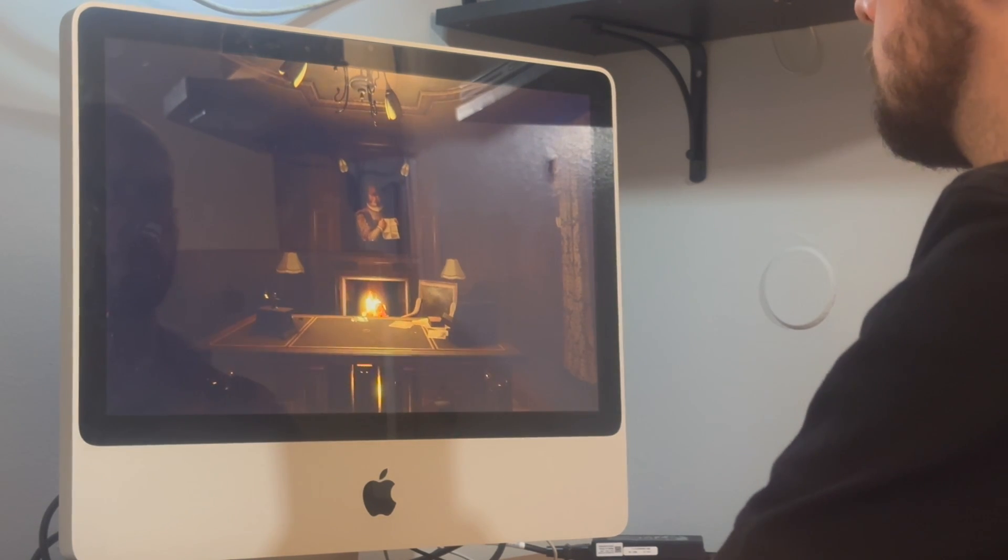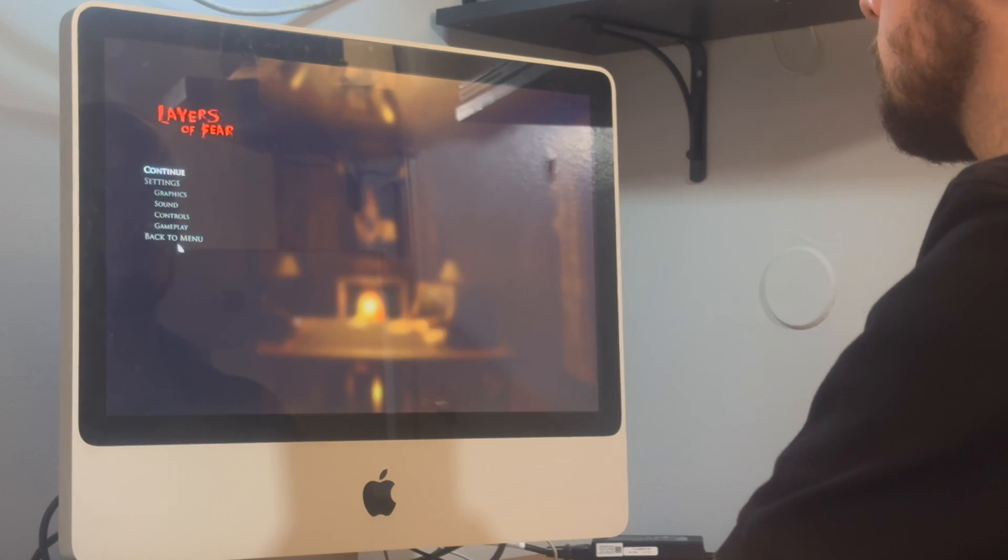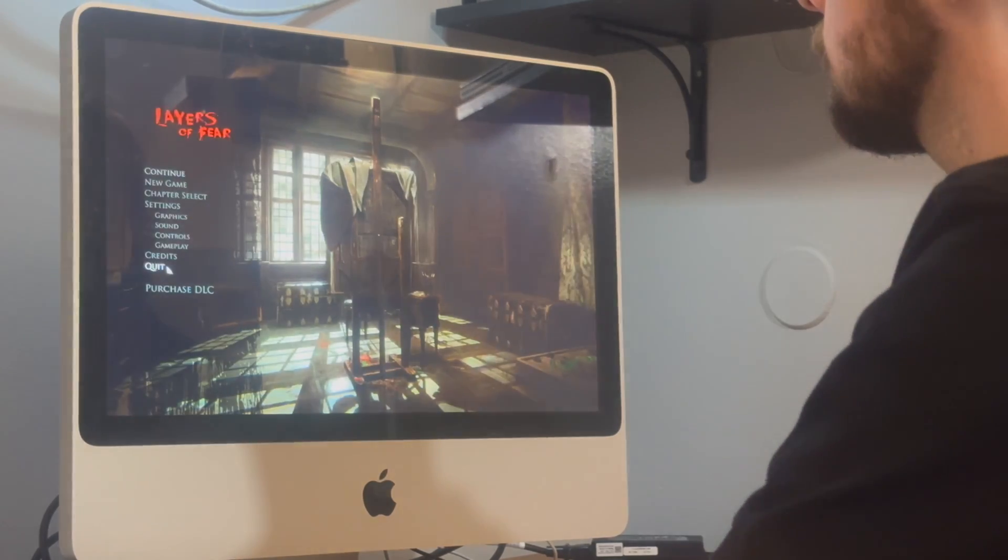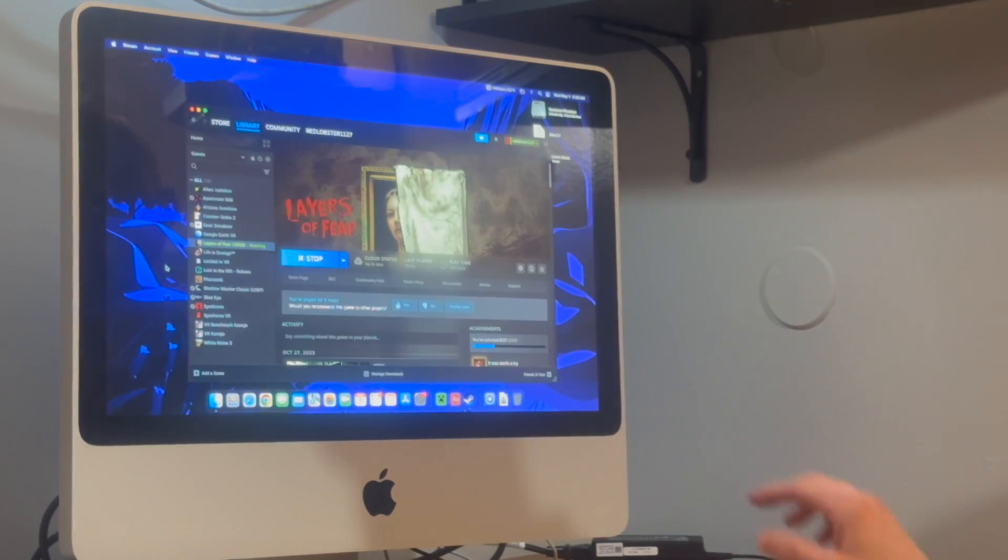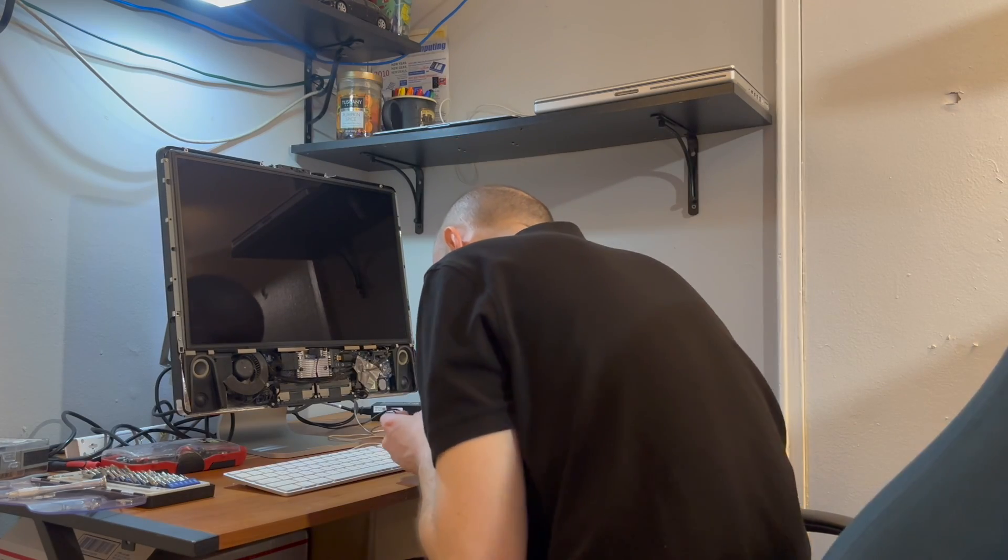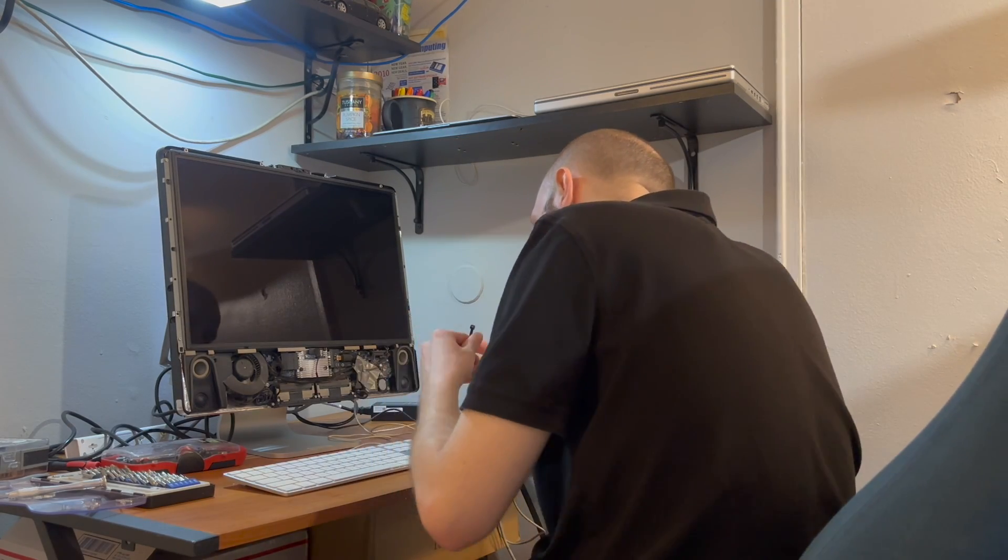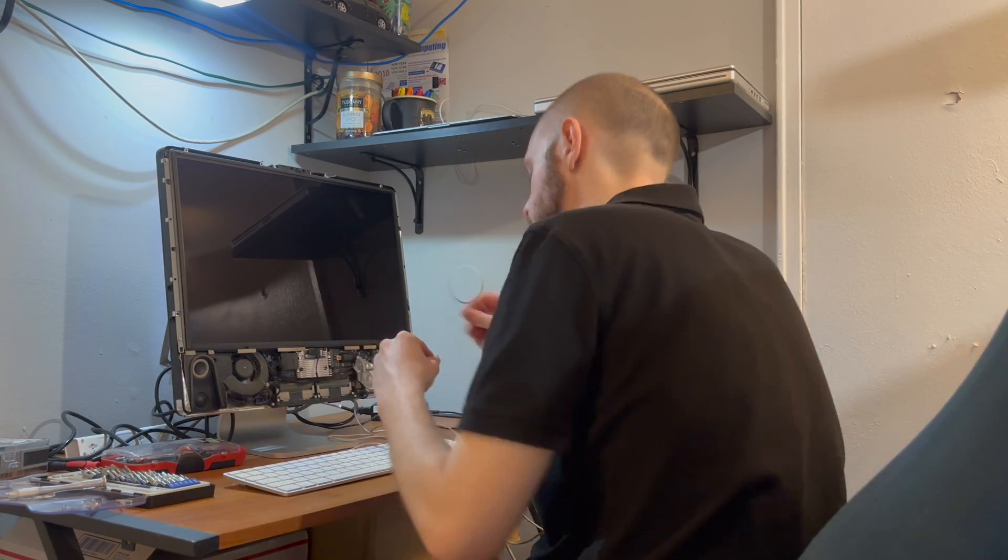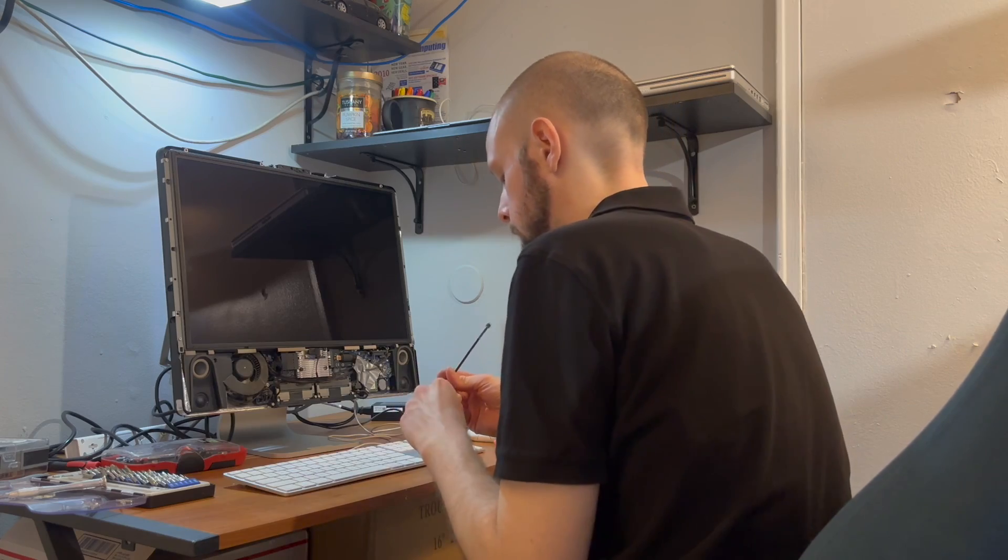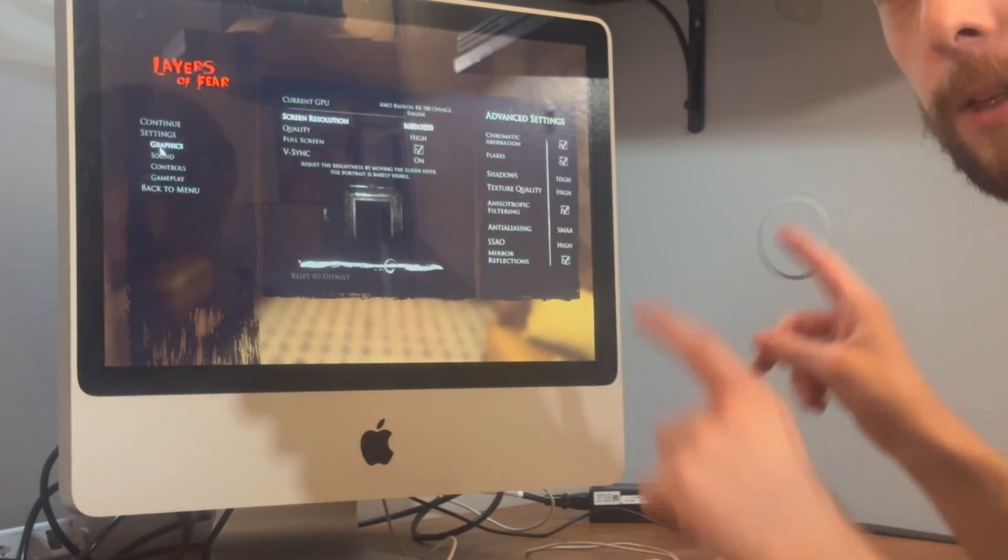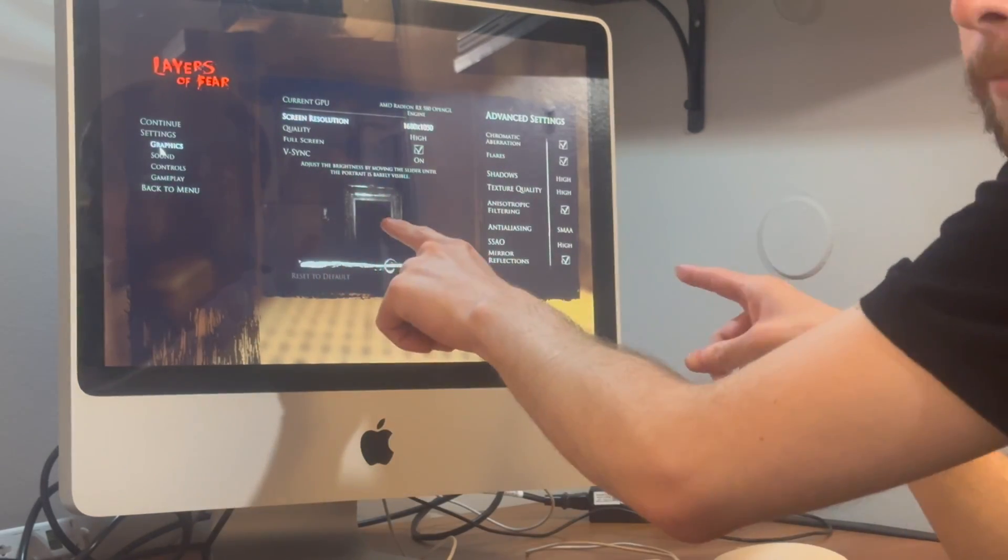All in all, this computer is a thing. If you are, however, looking for my personal stamp of approval on it as to whether or not you can daily drive this computer, oh, absolutely. This thing is totally fine for daily tasks. So check this out. All the settings are on high.